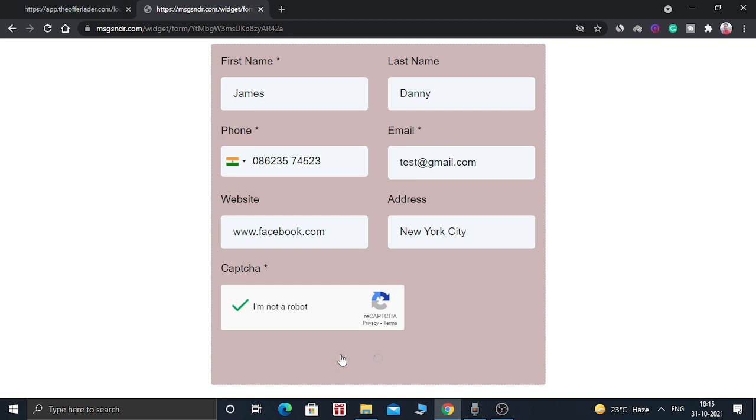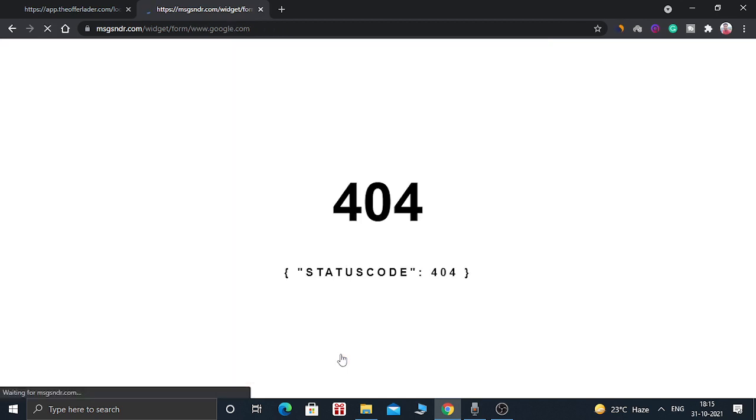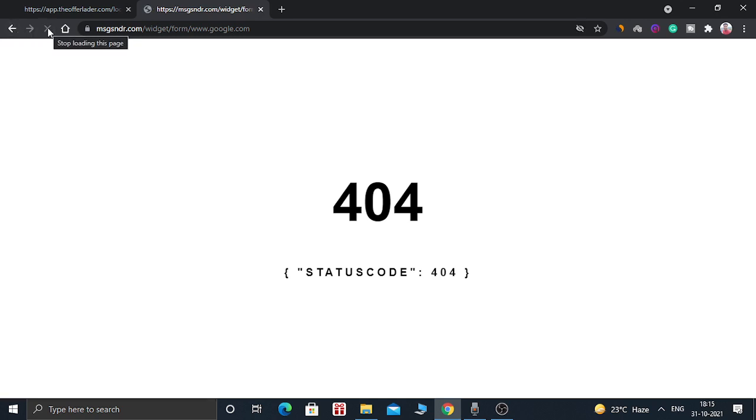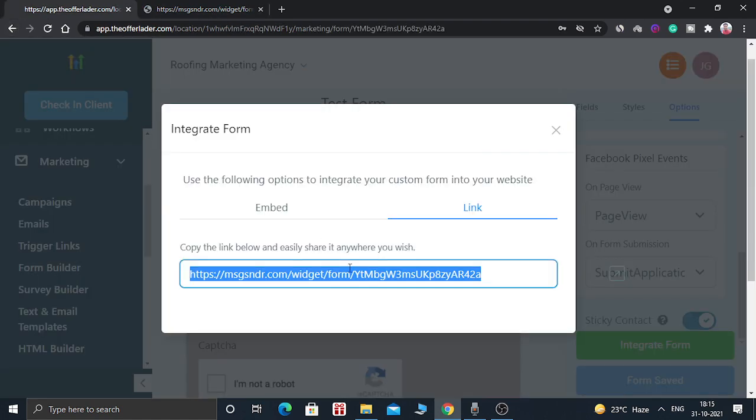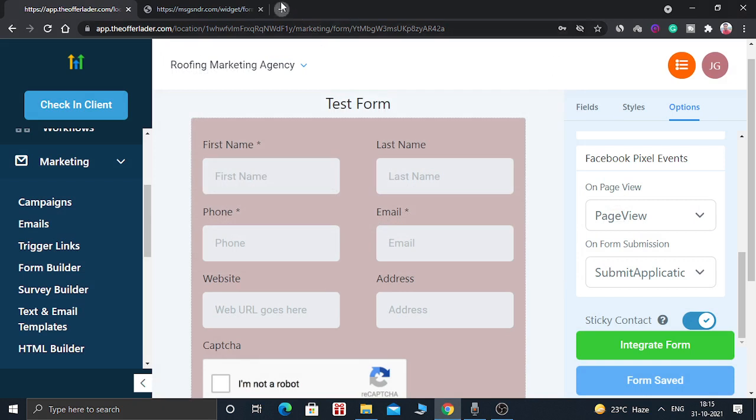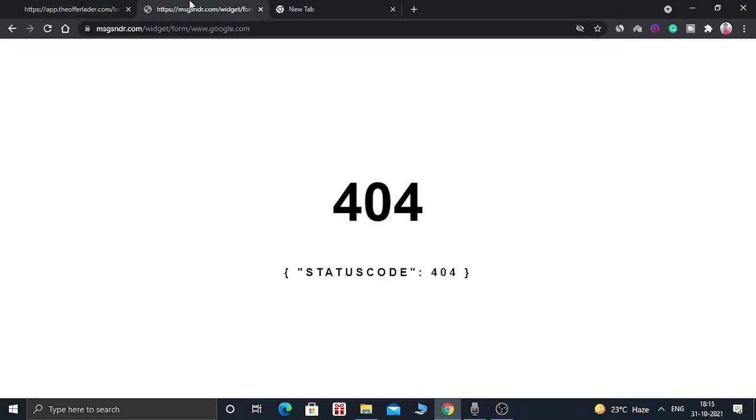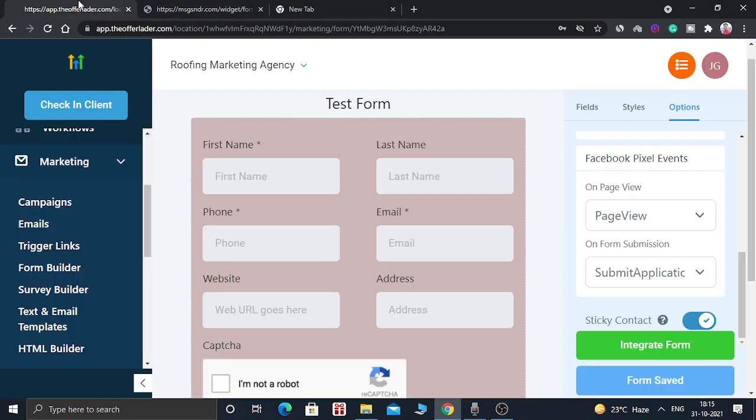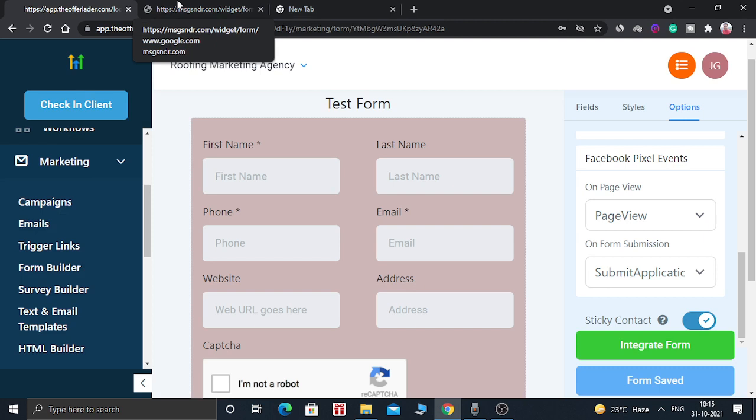So just click on it. As you can see, the form has been submitted. So but we have not given the correct address, that's why it is given as error. But if you insert the correct website address, then it will be redirected to your website. So this is how you can create forms inside GoHighLevel.